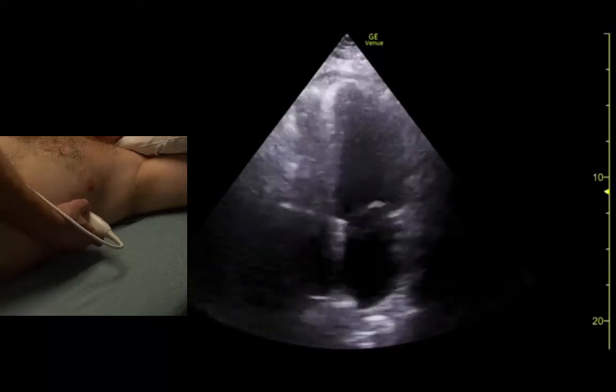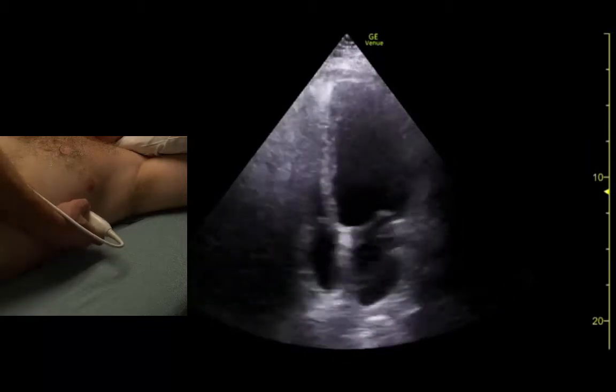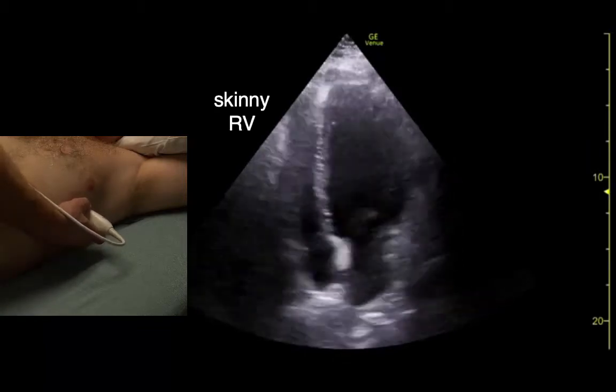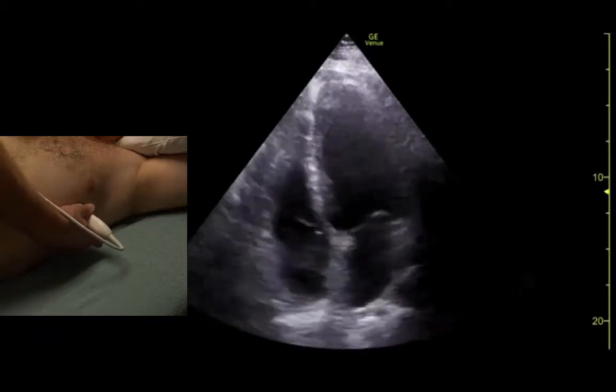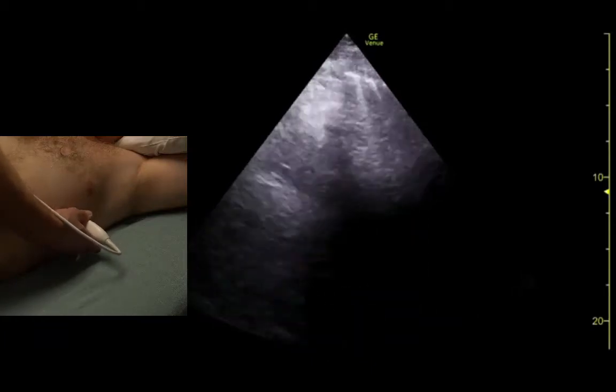If it looks like this where the right ventricle is flattened, we need to rotate clockwise a little bit.